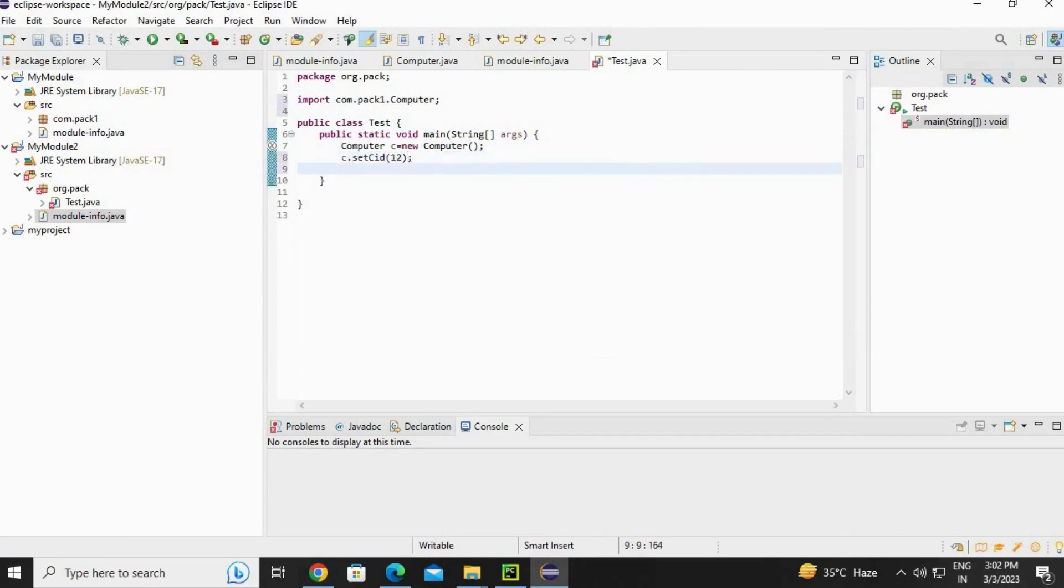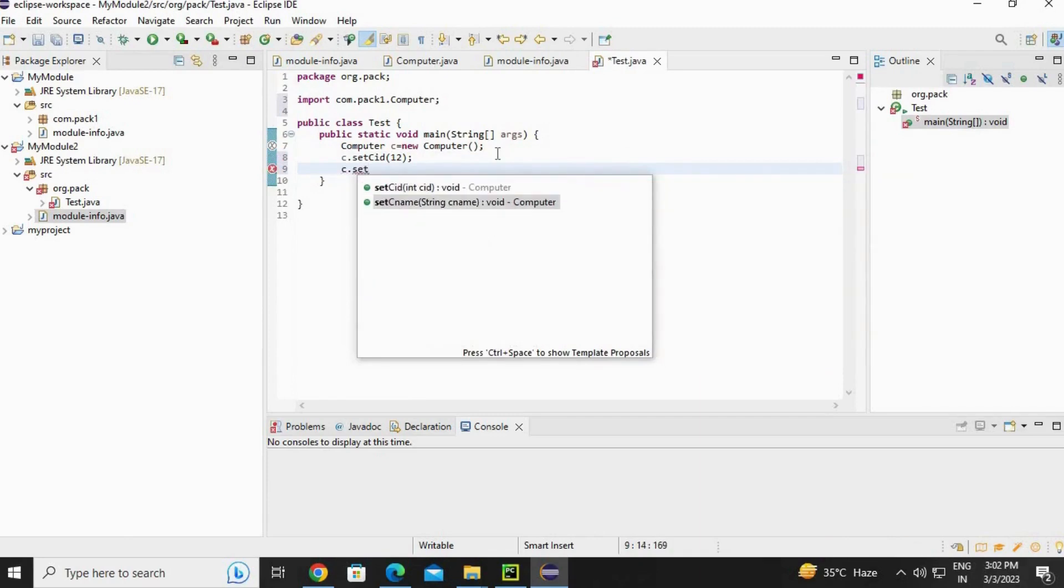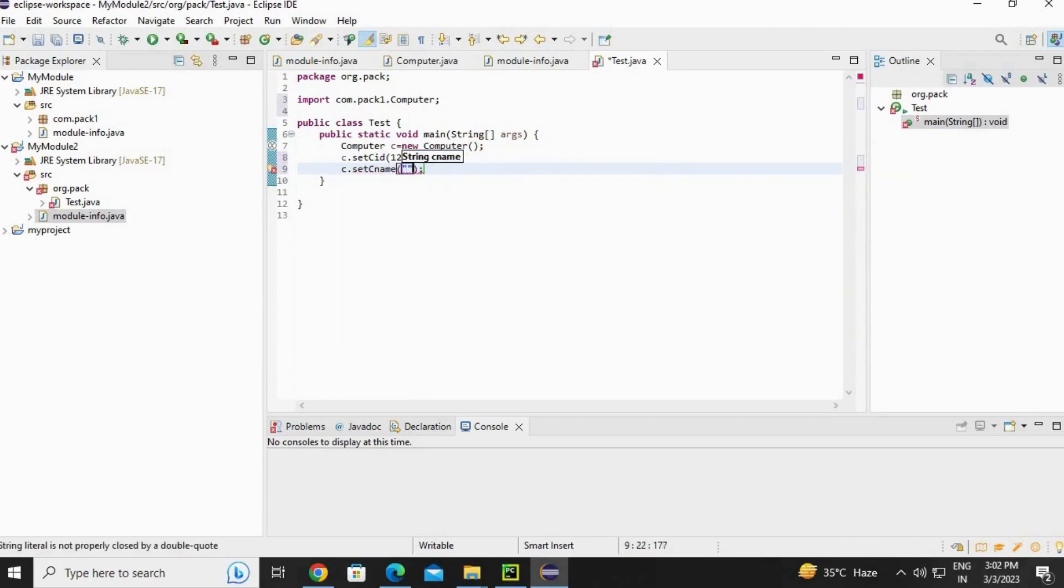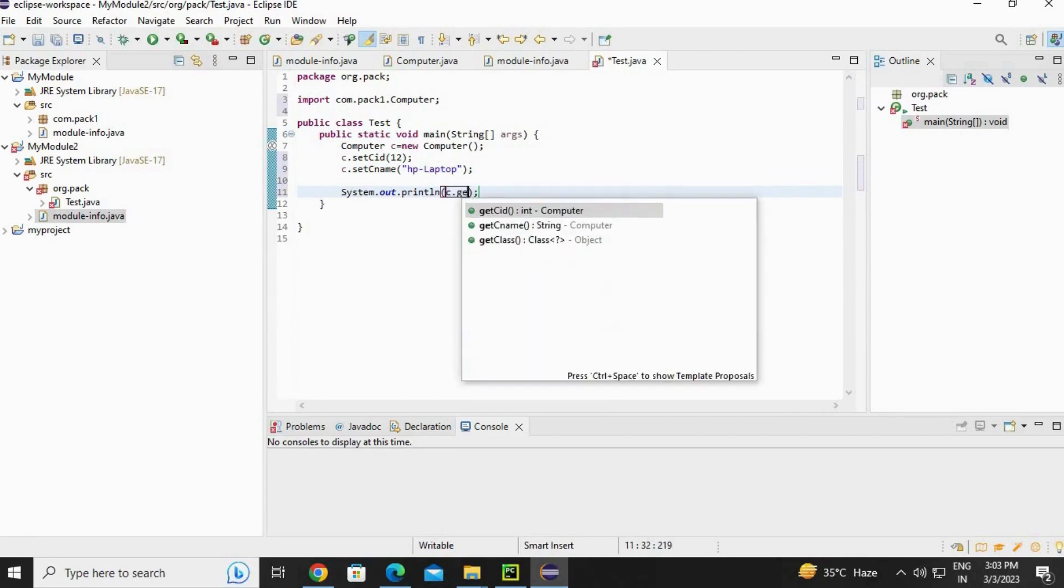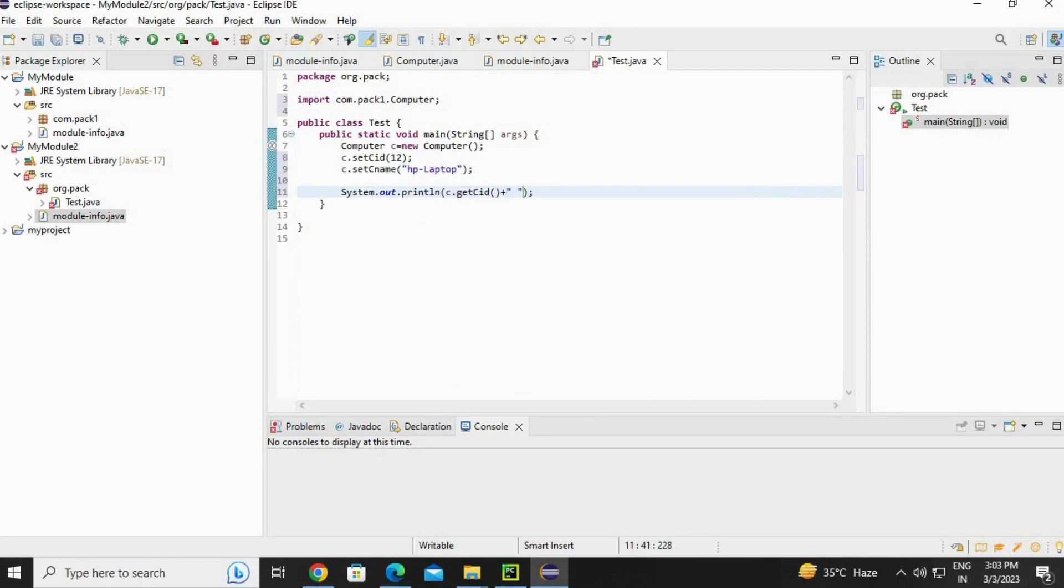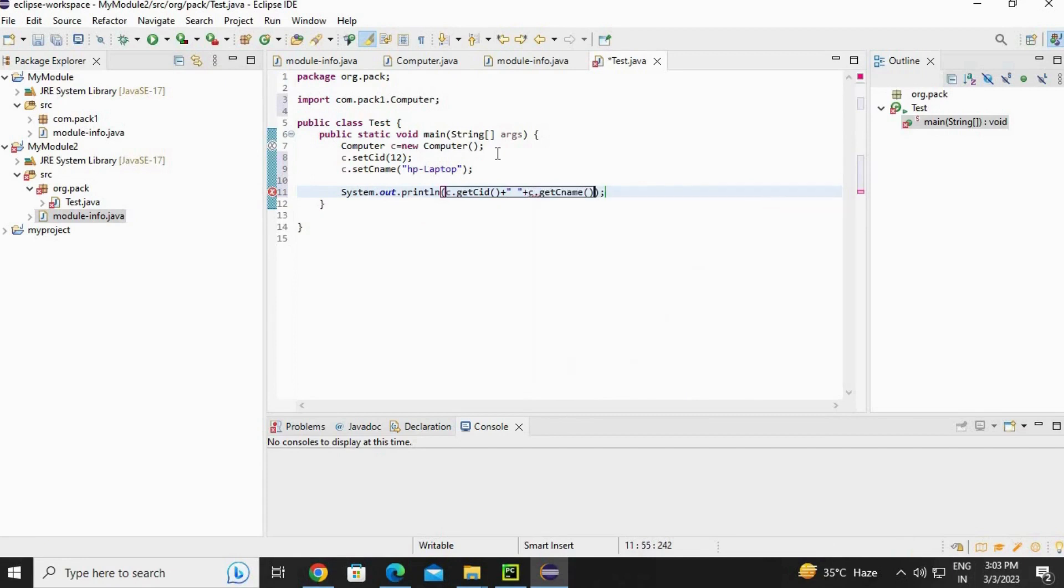Set cId - set any ID. c.setName - give any name like I'm going to write HP laptop here. And now just print the data like c.getCId plus give a space plus c.cName.